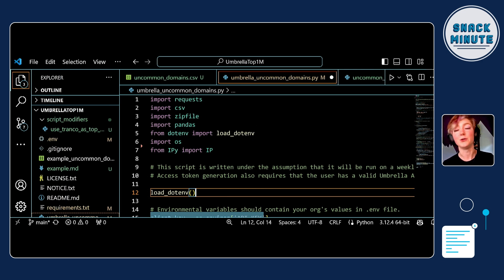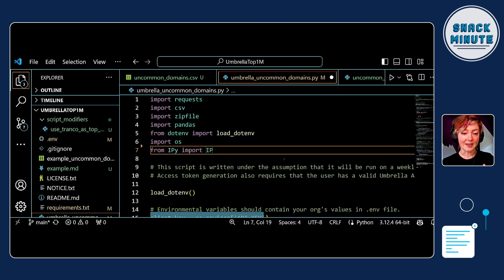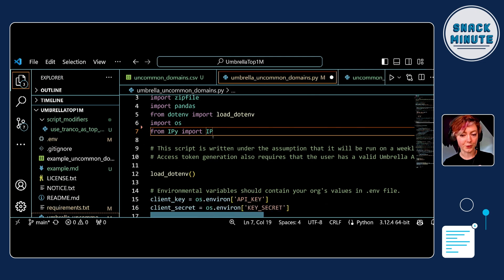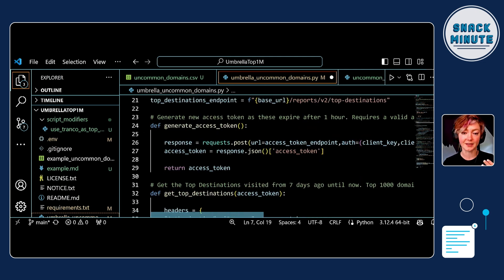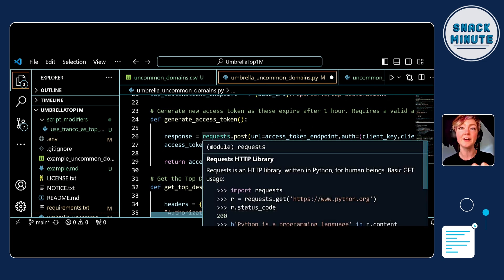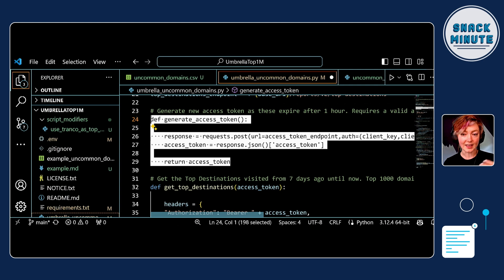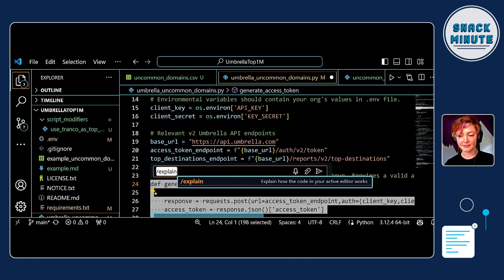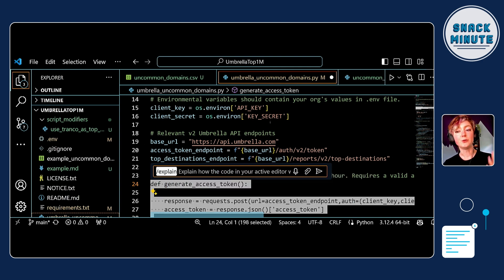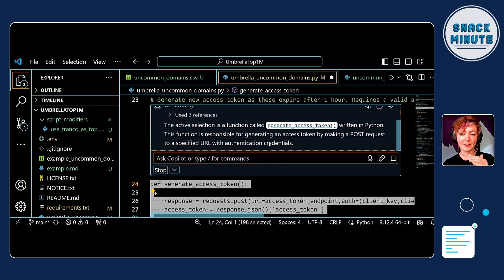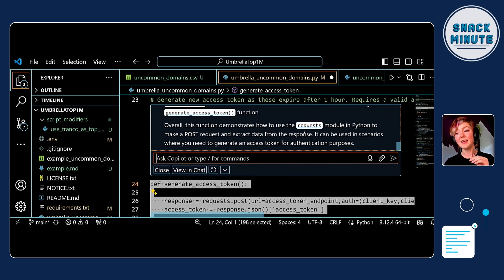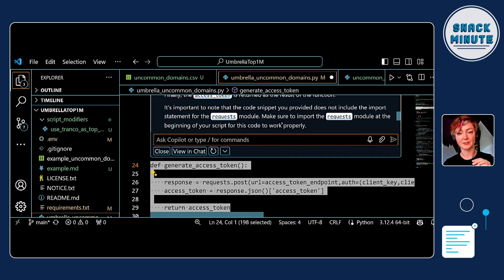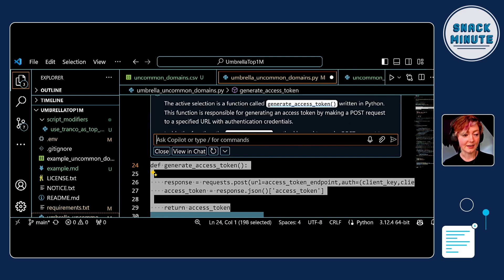I've got my IDE open — this is a sample repo with Cisco Umbrella. In this script I'm using the Cisco Umbrella API to find uncommon domains in a network. The first thing I want to show is the built-in slash commands. Pretend you inherited this script: highlight a section, press Control+I to bring up the Copilot prompt, type slash explain, and within seconds you get an in-depth description of what that code snippet does, plus a summary and references.